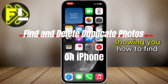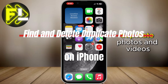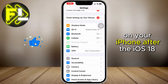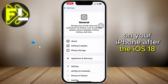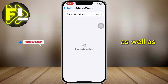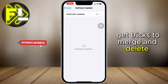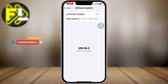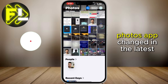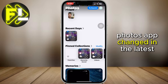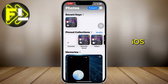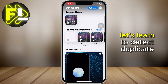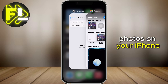In this video, I'll be showing you how to find duplicate photos and videos on your iPhone after the iOS 18 update, as well as tricks to merge and delete duplicates quickly and easily. The user interface of the iPhone Photos app changed in the latest iOS 18, so let's learn to detect duplicate photos on your iPhone.